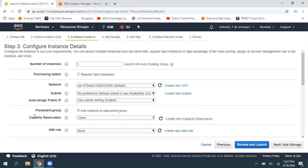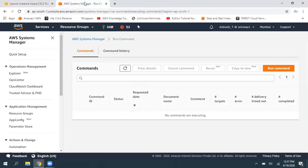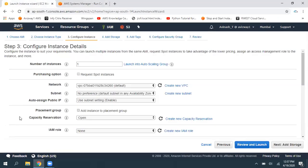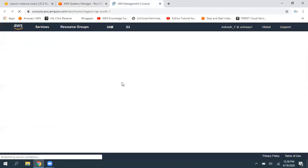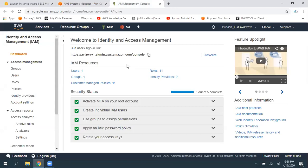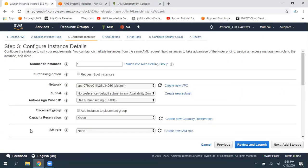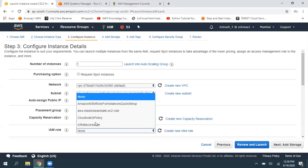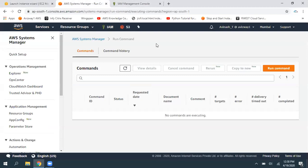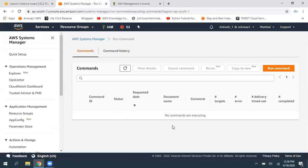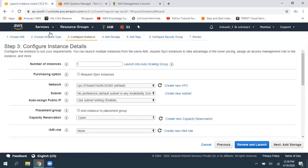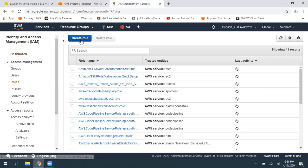Systems Manager needs to communicate with EC2 instances via IAM roles. Whenever you launch an EC2 instance and associate an appropriate SSM role, Systems Manager can communicate with it. Let's navigate to IAM — here in the IAM dashboard under Roles, we need to create a role and associate it to our launching EC2 instance. I'm going to create a role for SSM and associate it to my EC2 instance so all SSM activities can be performed on that instance.